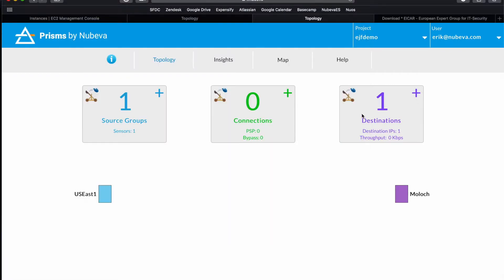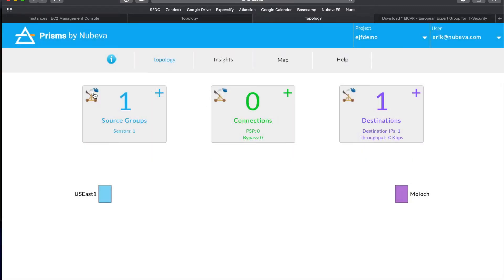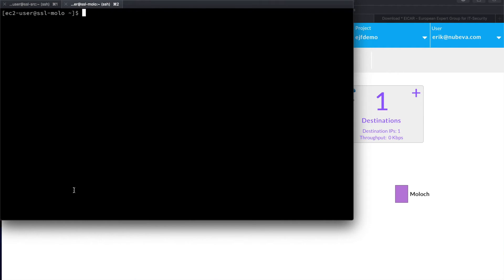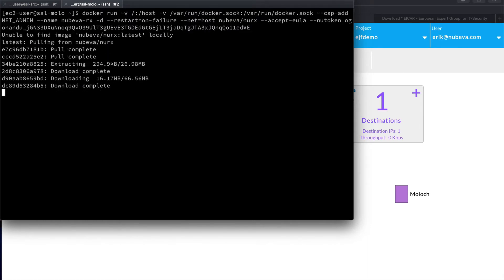Now, let's add the Nubeva decryptor agent to our Moloch packet capture tool. Again, click on the catapult and copy the command. Please note, this is a different docker container and a different command than the source key discovery agent. Simply paste this command into our tool and it will start downloading.